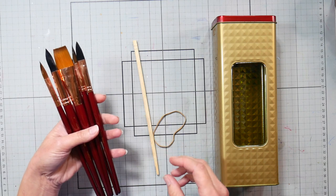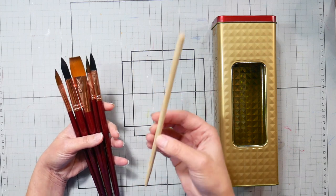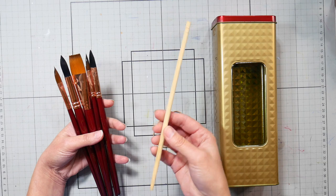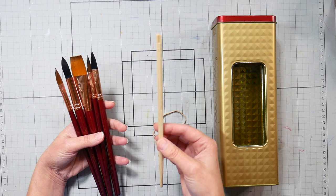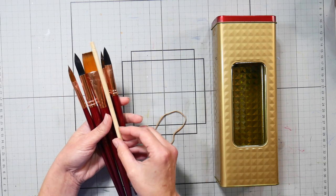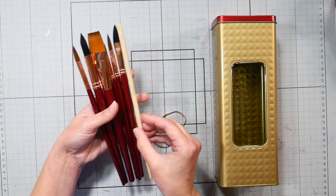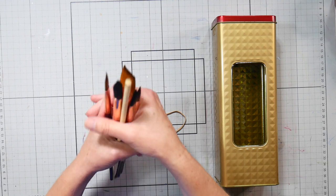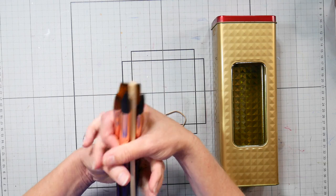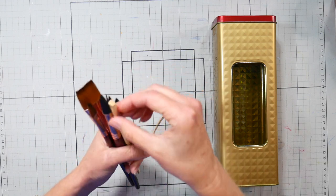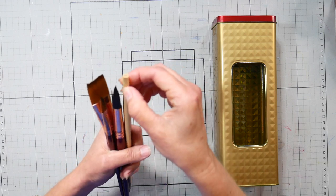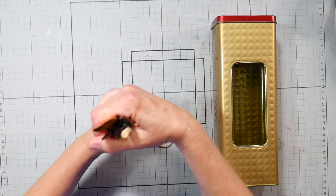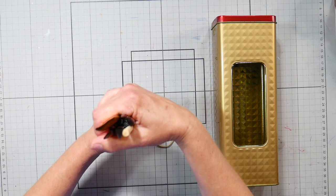And then what you want to do is take a barbecue skewer or a chopstick, which is really nice because it's durable, and you want to gather that up with your brushes and make sure that the chopstick or whatever you have is a little bit taller than your brushes.